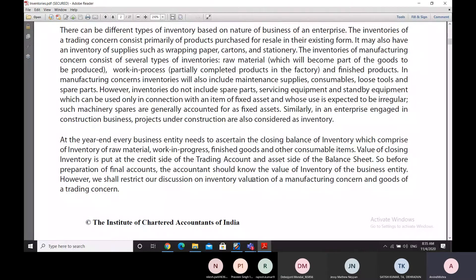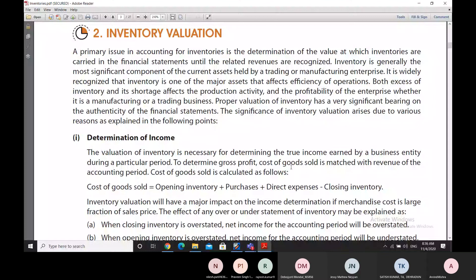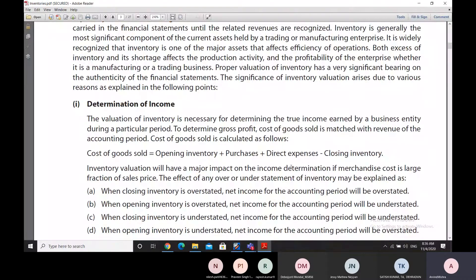Inventory valuation is important because the inventory figure has to be put on the credit side of the trading account and the asset side of the balance sheet, and until we do that we cannot prepare the financial statements. Inventory valuation is important for the determination of income, because it is important for determining the cost of goods sold. Cost of goods sold equals opening inventory plus purchases plus direct expenses minus closing inventory.